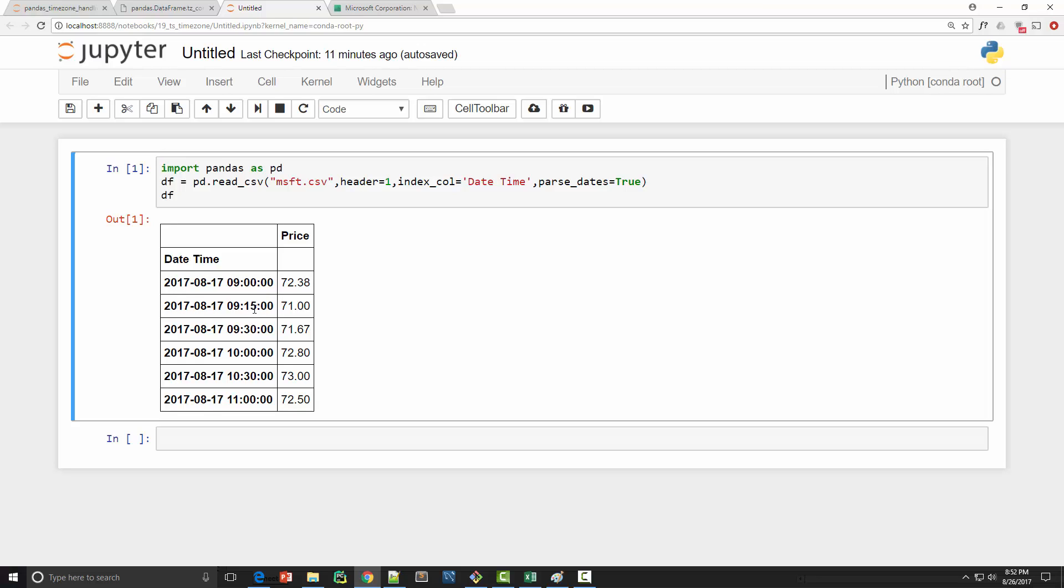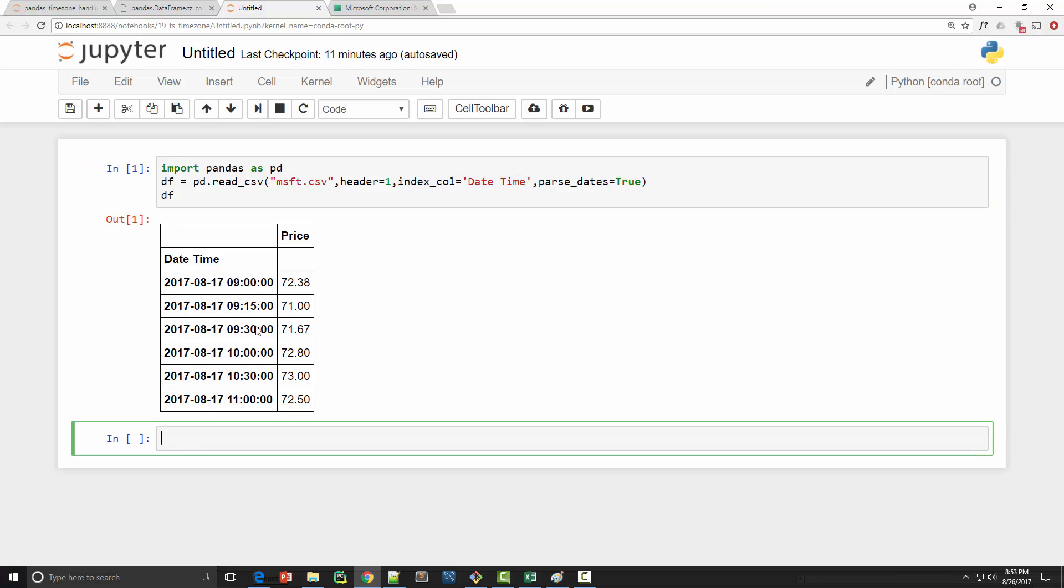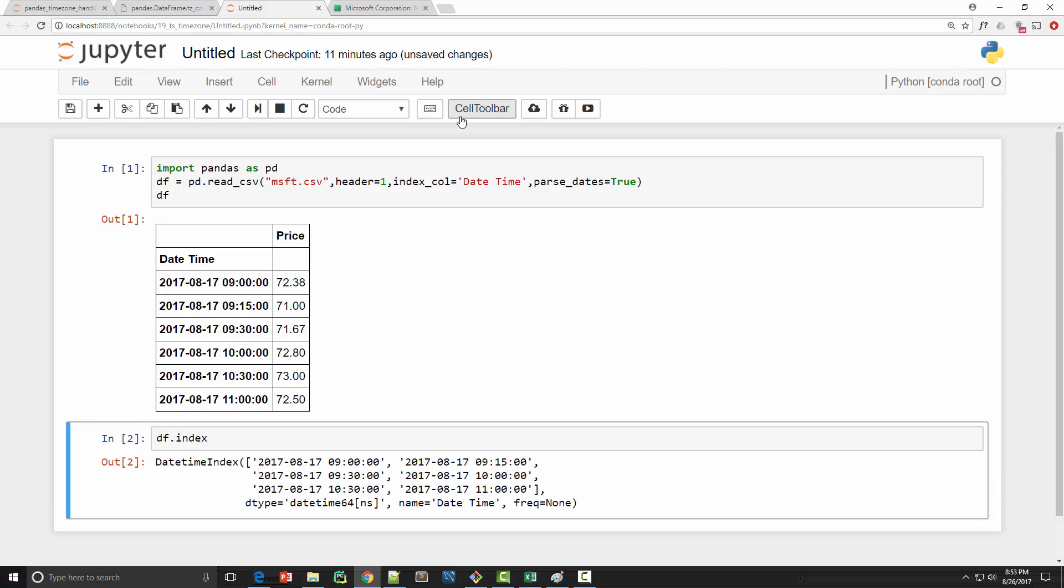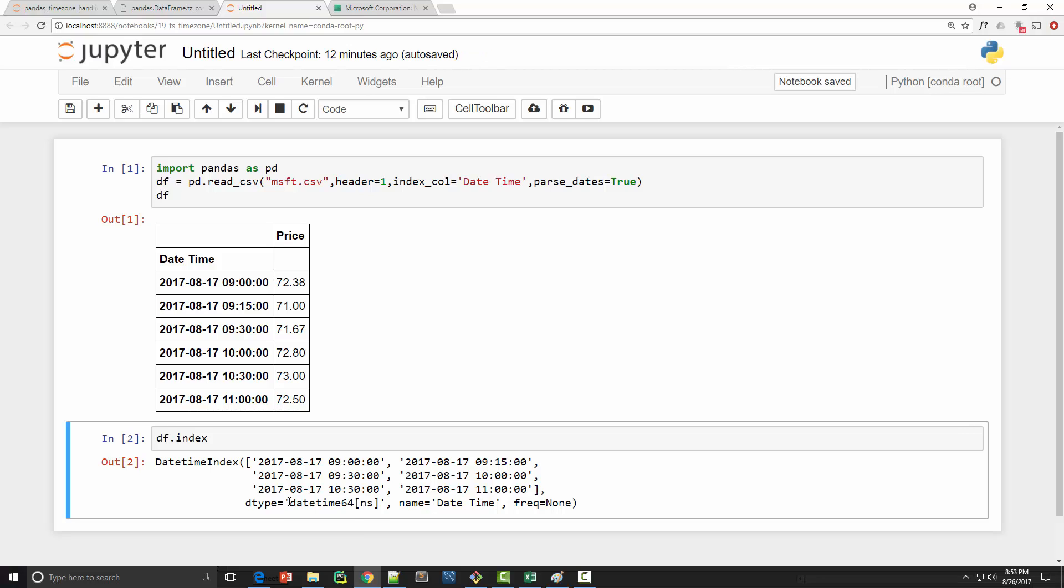Okay, now let's examine the index here. So the index has a data type of datetime. Now this datetime object is naive datetime because it is not time zone aware.